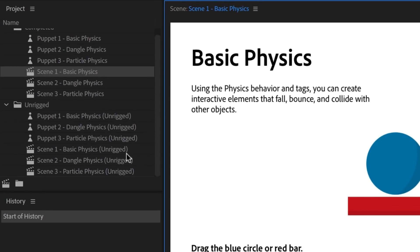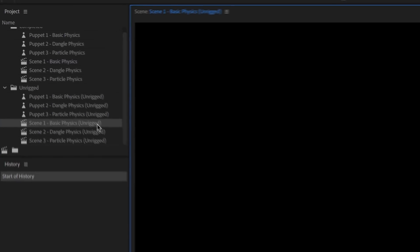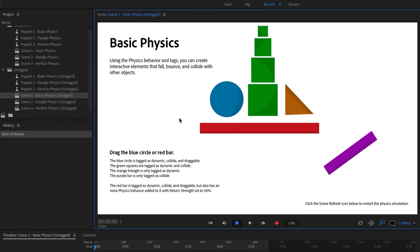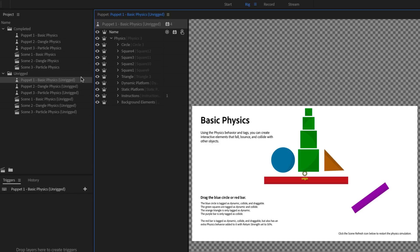Back to the Project Panel, if we go into the Unrigged folder and double-click Scene 1, Basic Physics, Unrigged, we'll see the same scene without any of the physics working yet. To start rigging, double-click Puppet 1, Basic Physics, Unrigged, which opens this puppet in Rig Mode.